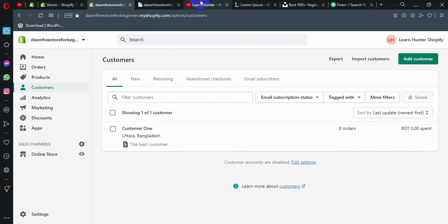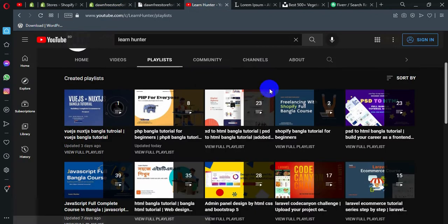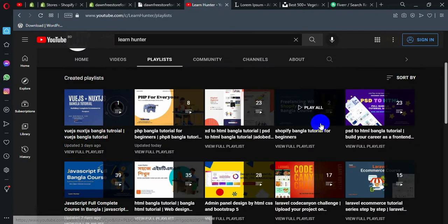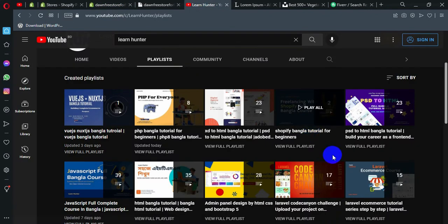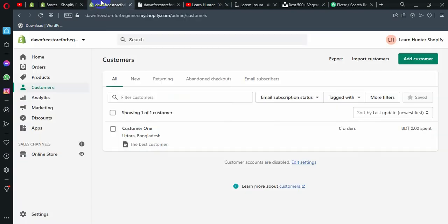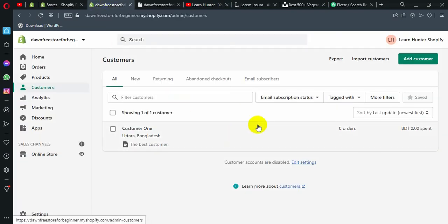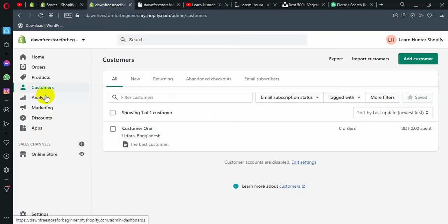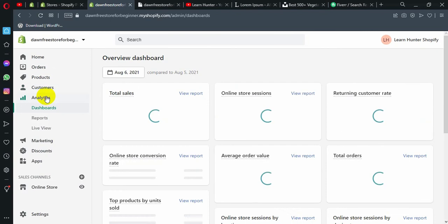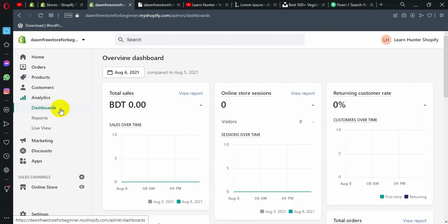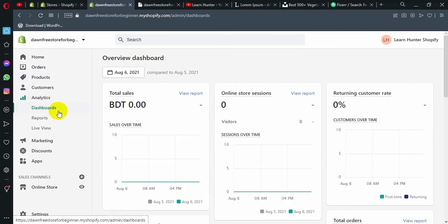If you are watching this channel, you can follow this playlist step by step. For today, please go to Analytics and click, and then you can see how to use it.